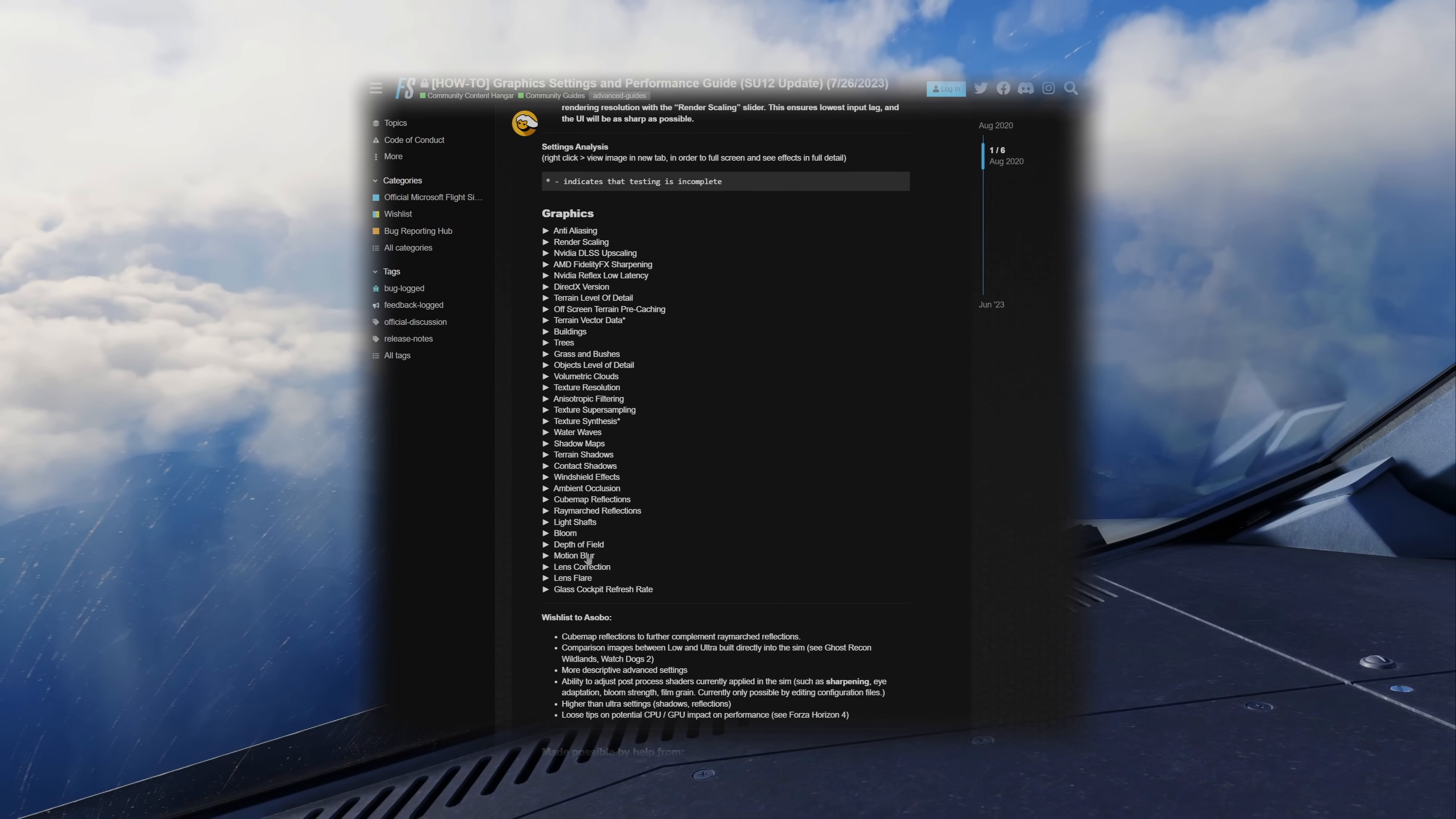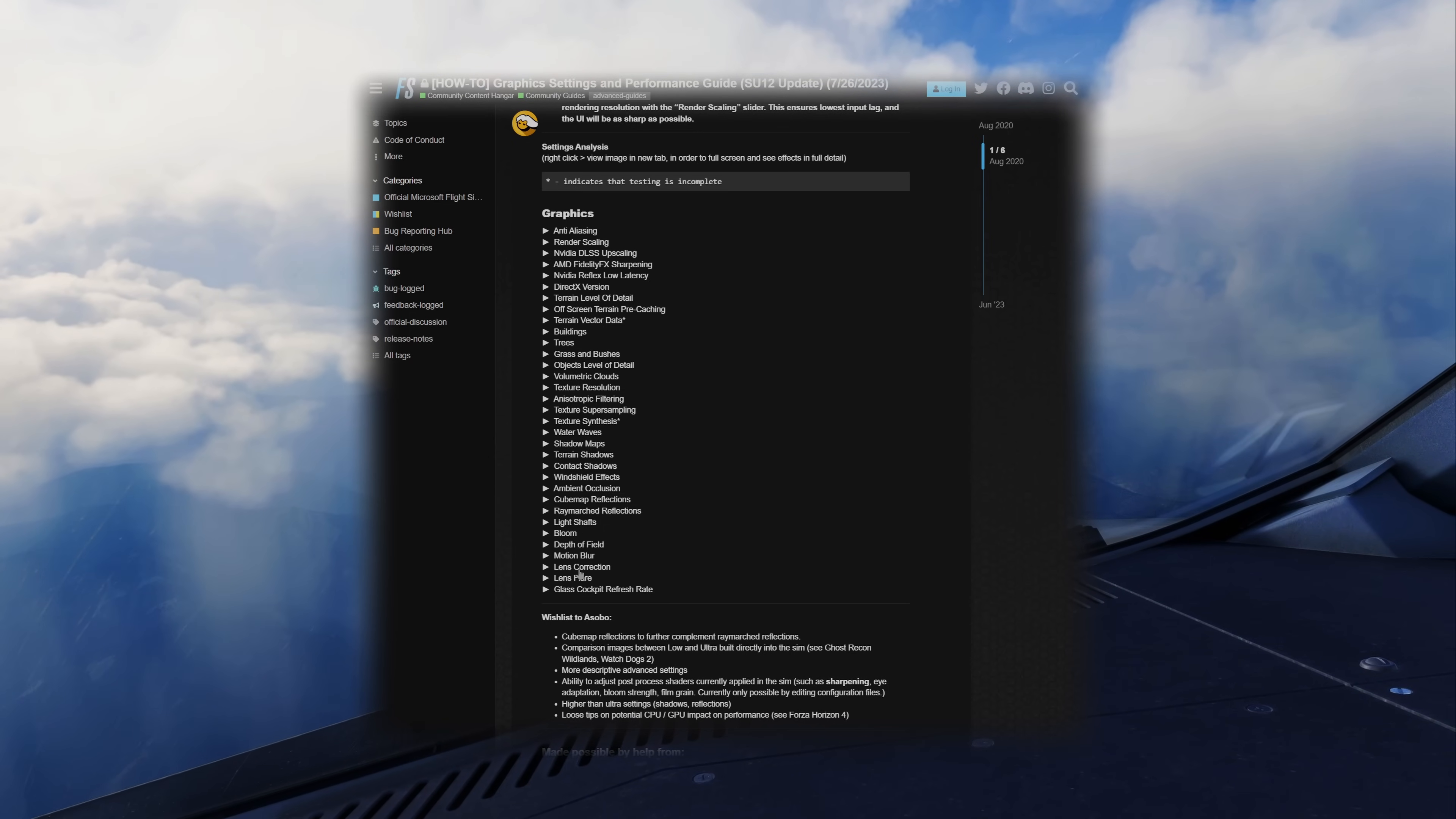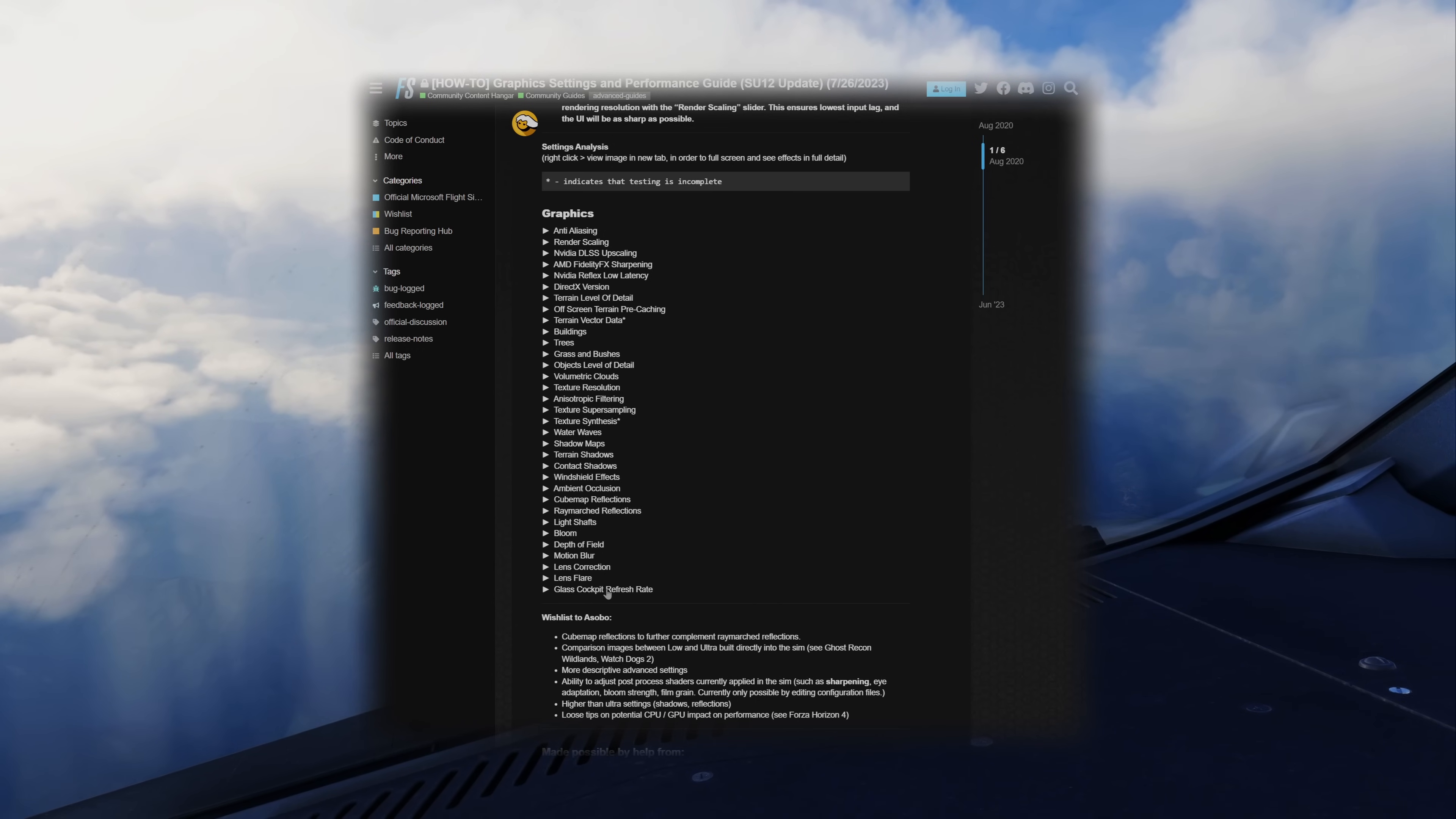Moving on after that chunk, we have motion blur and lens correction. I recommend you turn these off. Motion blur is unnecessary and lens correction creates issues with click spots, specifically in the PMDG 737. Lens flare, adjust as per your preference, and glass cockpit refresh rate can actually be set to high now as it runs on a separate thread. Thanks Asobo.